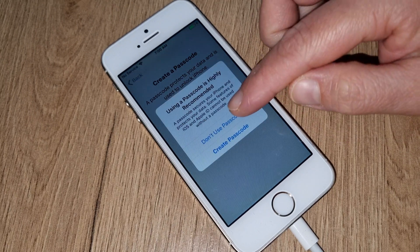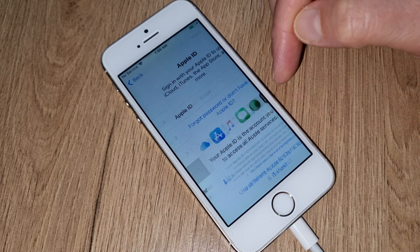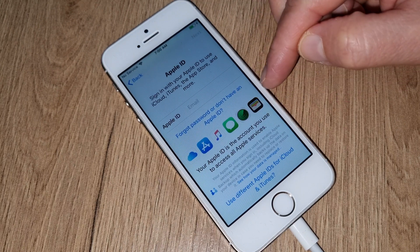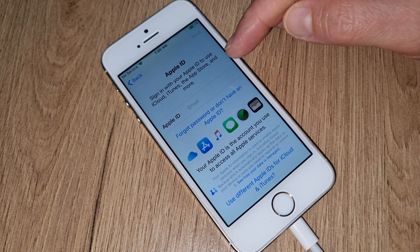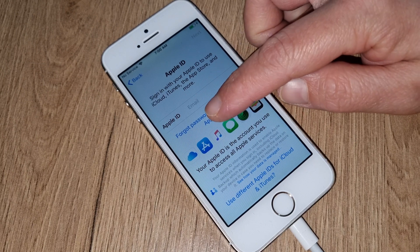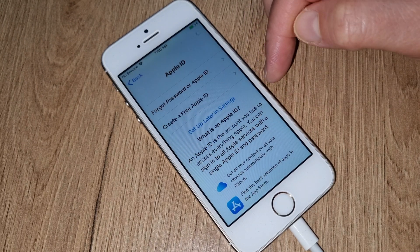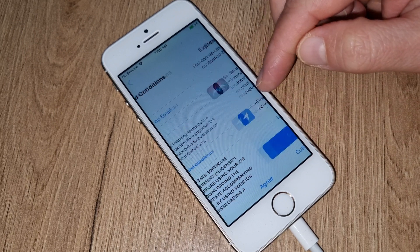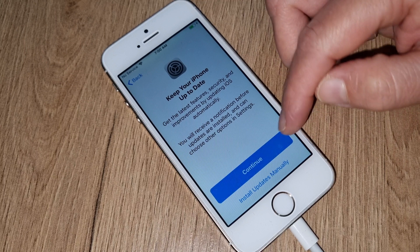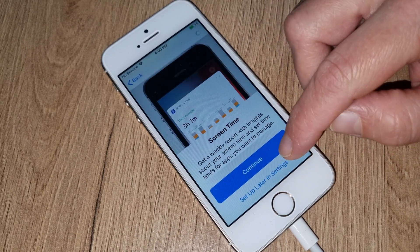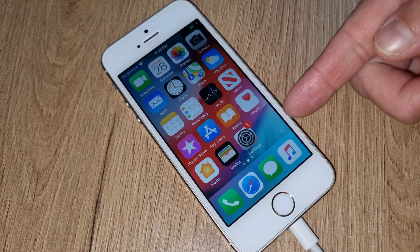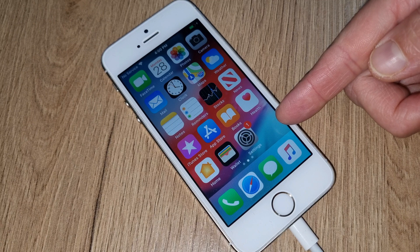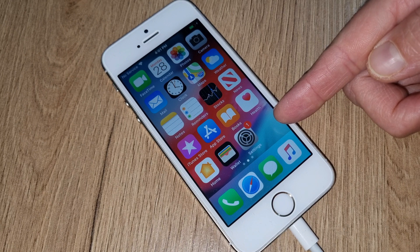Continue. Set up later because you don't want to deal with this now. Passcode option — don't use. Don't transfer. Forgot password — basically I forgot my password and don't have an Apple ID right now, so I'll skip login for now. You can log in or skip. Set up settings later. Agree to terms and conditions. Continue, continue, continue. Share. Welcome to iPhone — get started! As you can see this iPhone has been iCloud unlocked. Don't forget to subscribe, like, and share. If you have any problem, comment under this video.